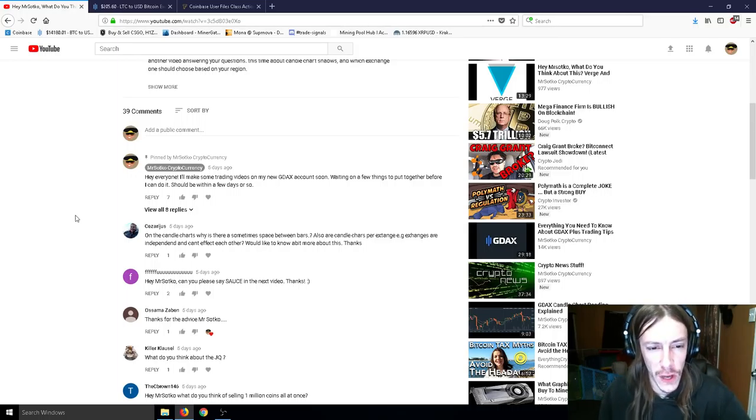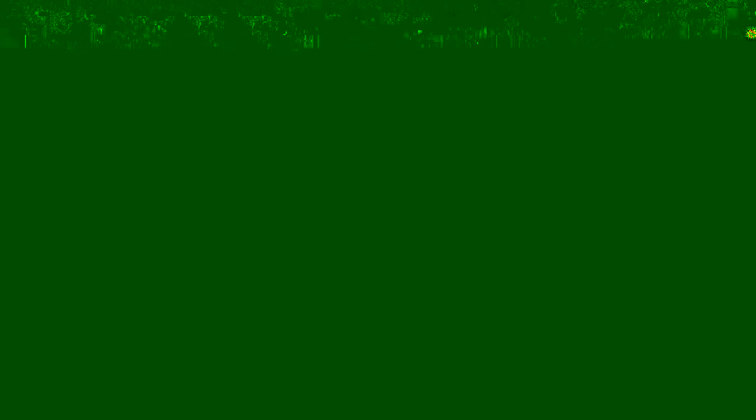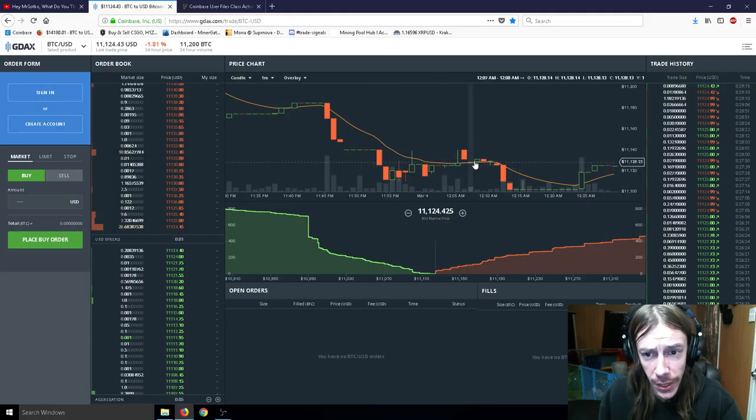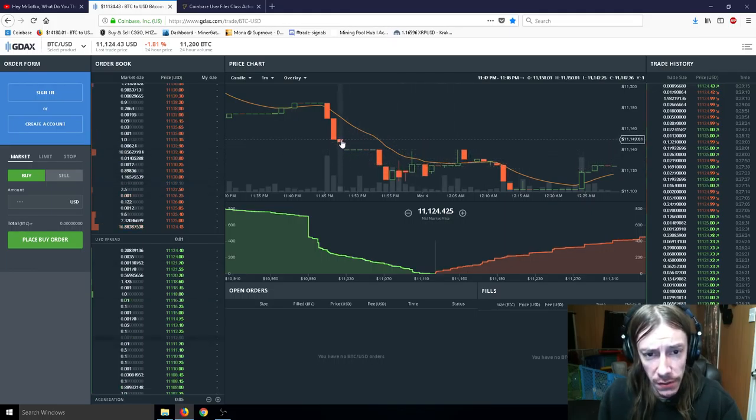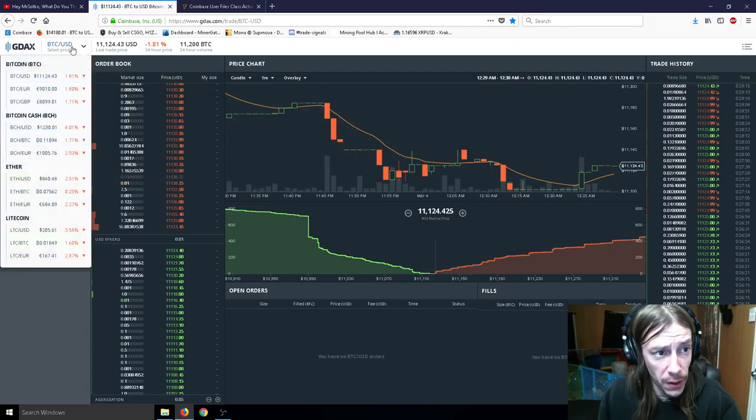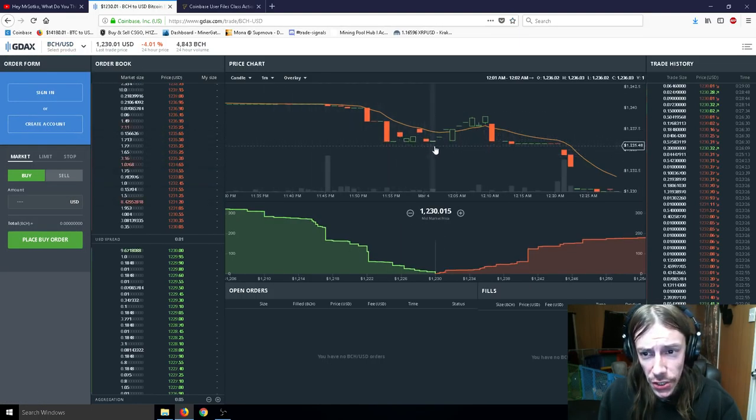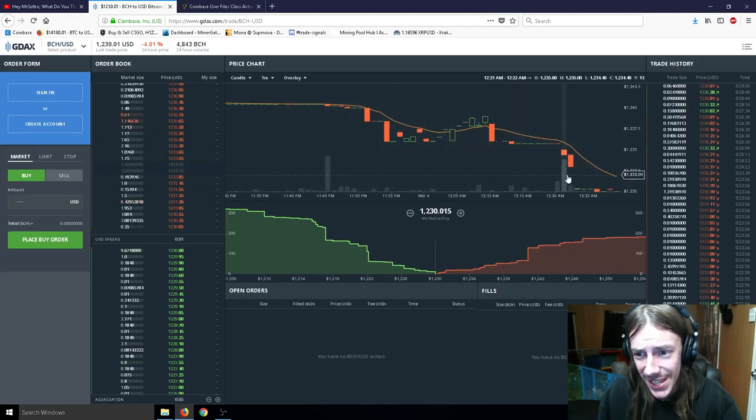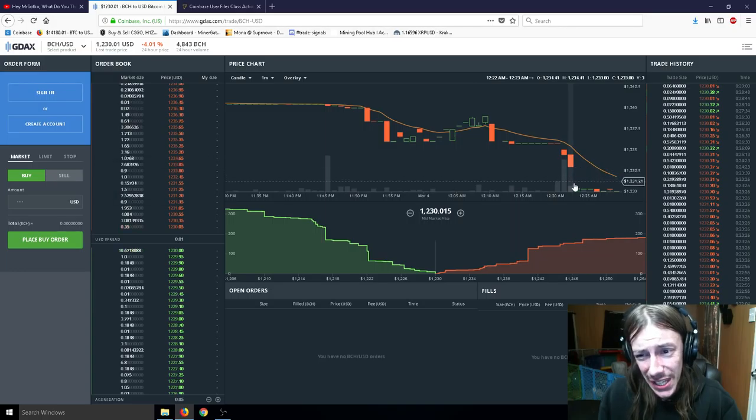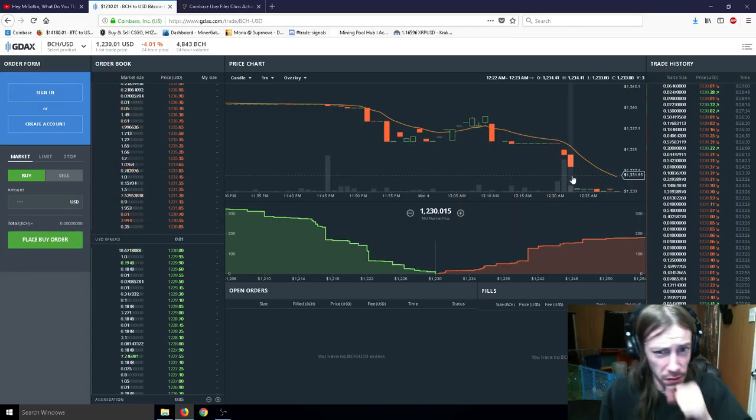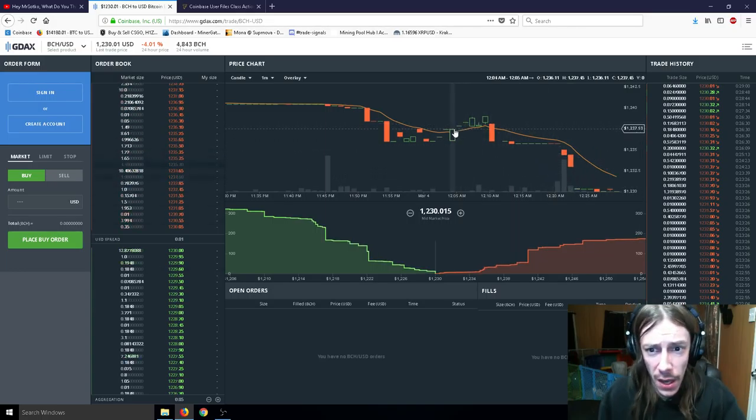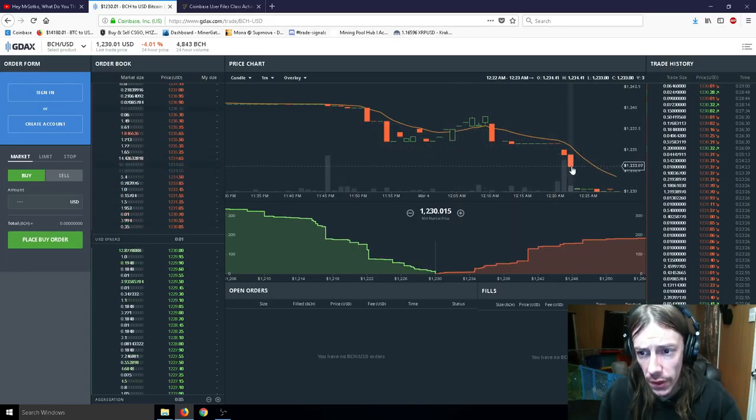So here we go. So on the candle charts, why is there sometimes a space between the bars? So we'll answer that one first. And let's see if I can find you guys some spaces between the candle bars on GDEX here. And we might not be able to. You can't always do it. It kind of looks like there's one there, but there really isn't. There's a little space there. Let's see if we can see Bitcoin Cash. Not really any particular spaces.